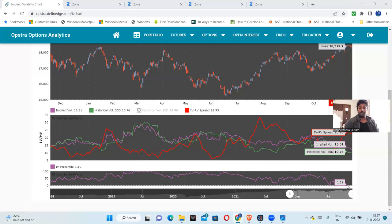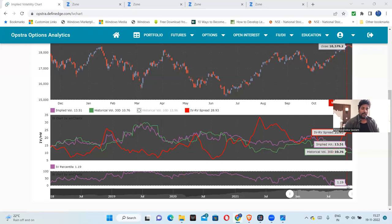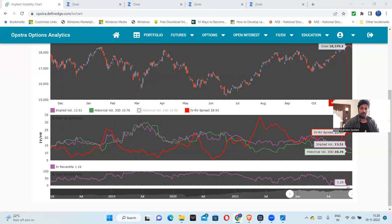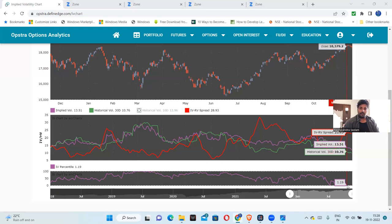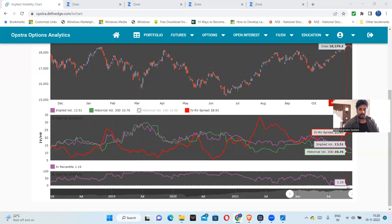We are seeing near 1 to 2, so definitely there is a probability that implied volatility will increase. When implied volatility increases, this will hurt option sellers. Intraday we can still manage, but gap ups and gap downs we cannot manage. So option sellers who are holding overnight - this is the caution that I want to give you.